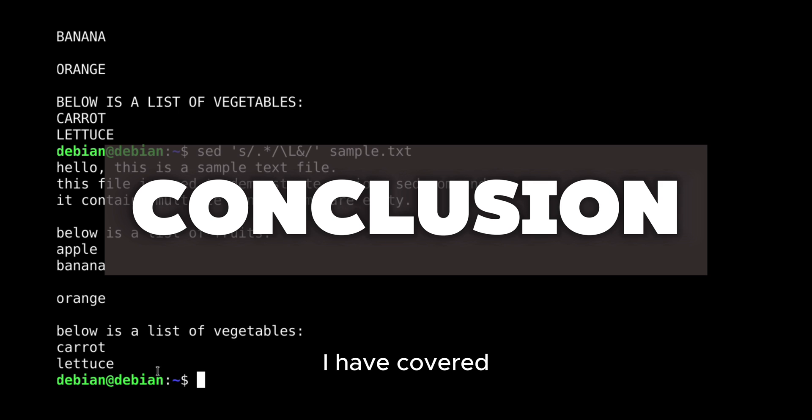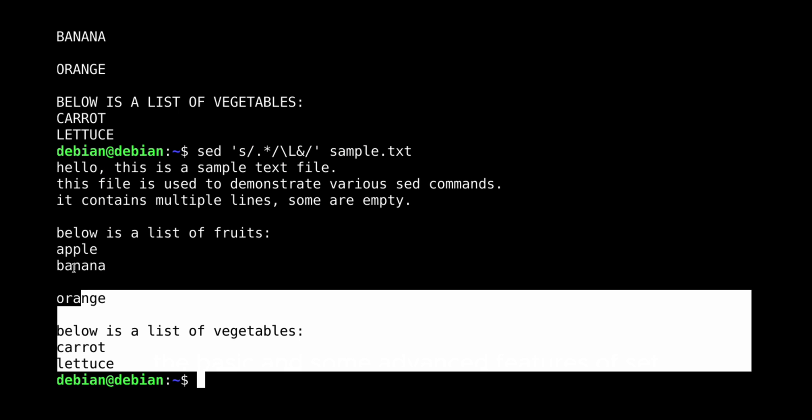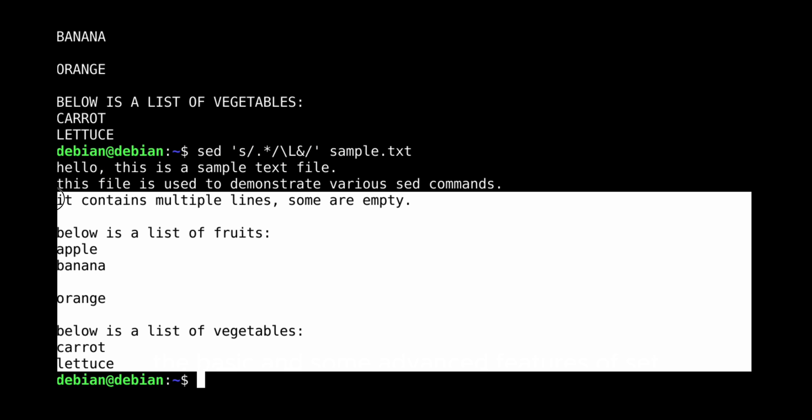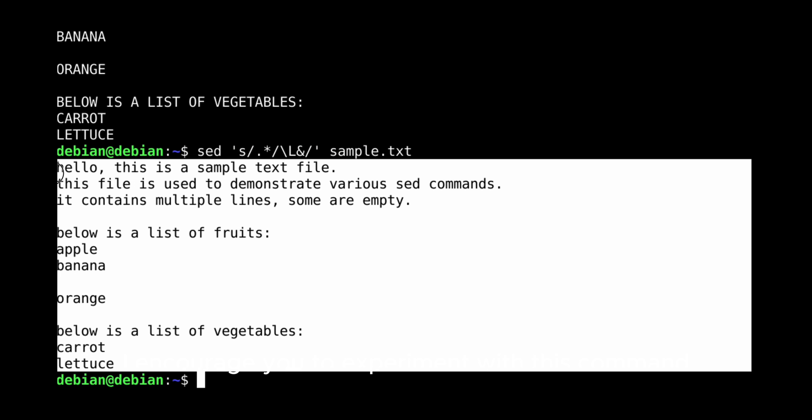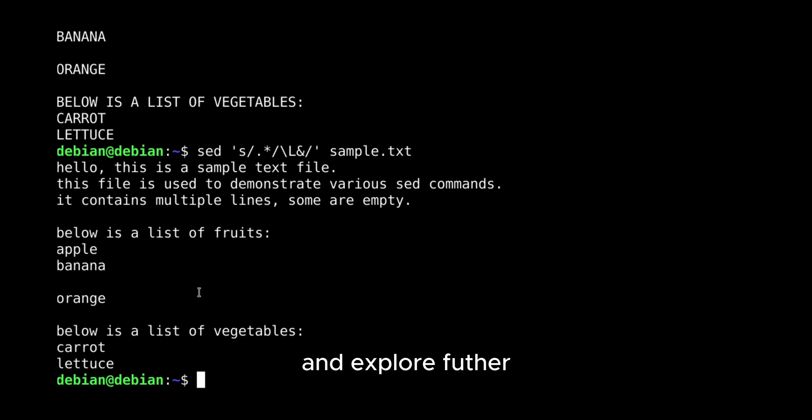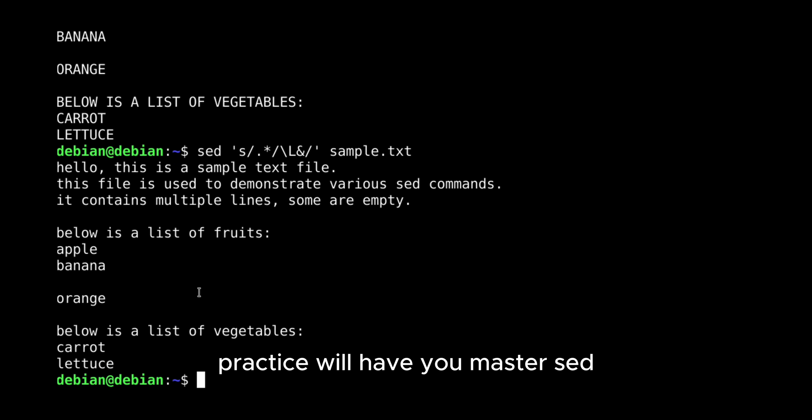I have covered the basic and some advanced features of SED. I encourage you to experiment with these commands and explore further. Practice will help you master SED.